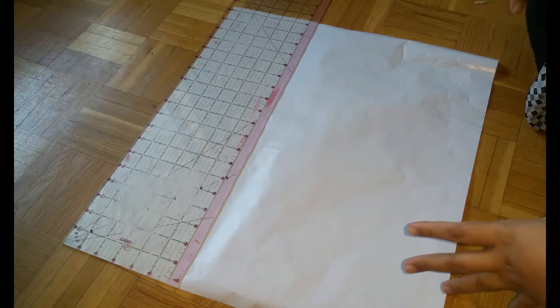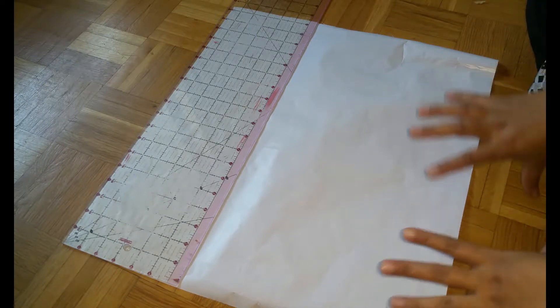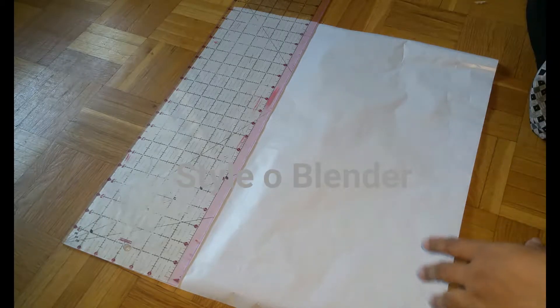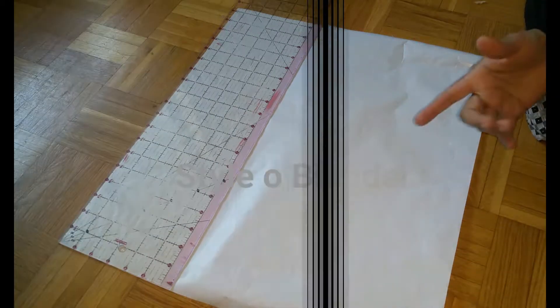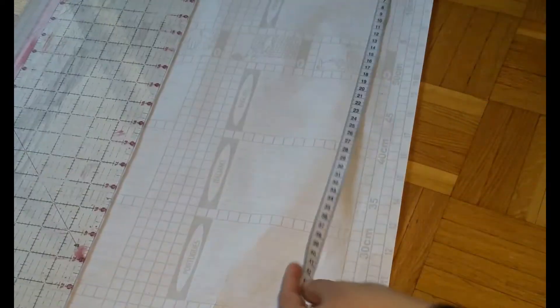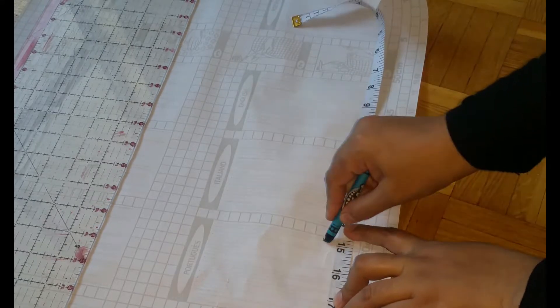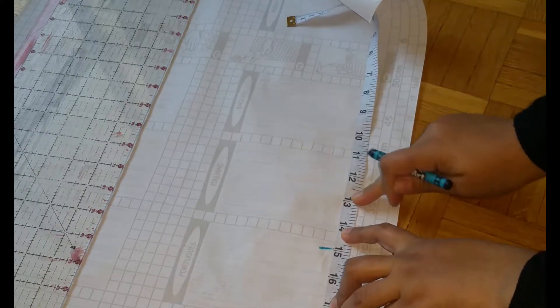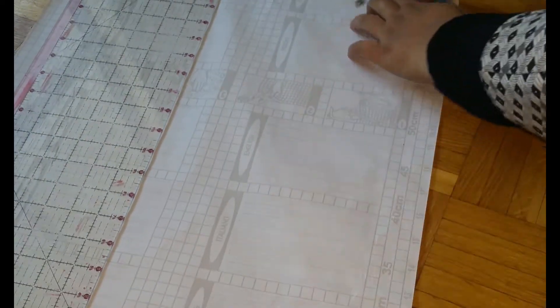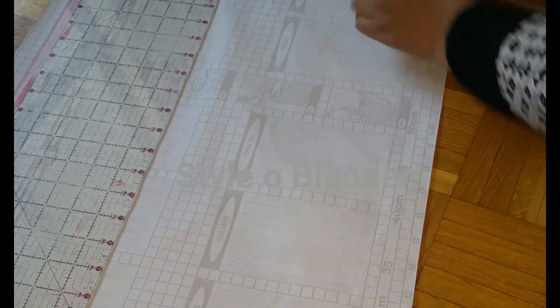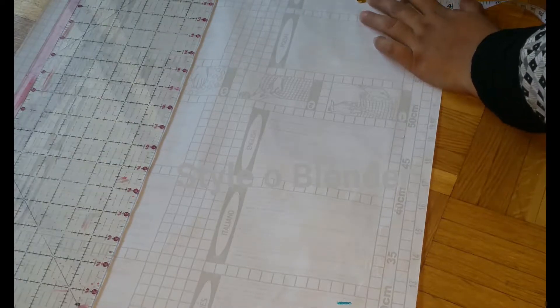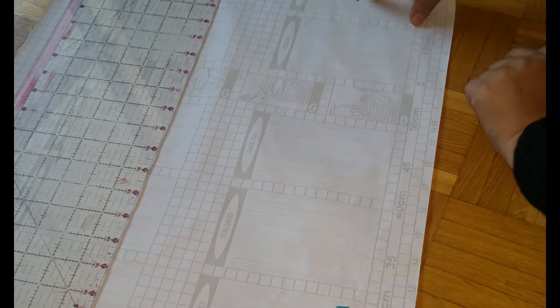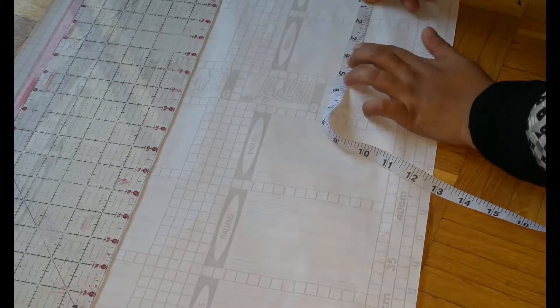In future I will show you how you can use simple drafting patterns for different designs. So let's get started. This is my paper and first for the length, usually I take a little bit extra length. The ready length is 13 to 15 inches depending on your taste.